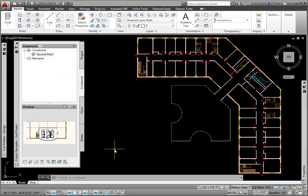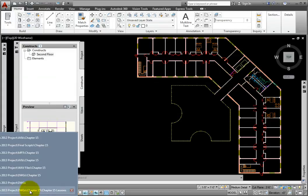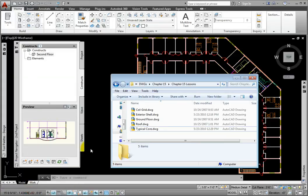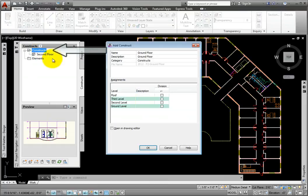If we want to maintain the original drawing and instead create a copy of it in our project, then as we drag it from Windows Explorer into Project Navigator, we need to hold down the Control key. I'll open Windows Explorer, then hold down the Control key as I drag the ground floor drawing into the Constructs section. This opens the Add Construct dialog box.